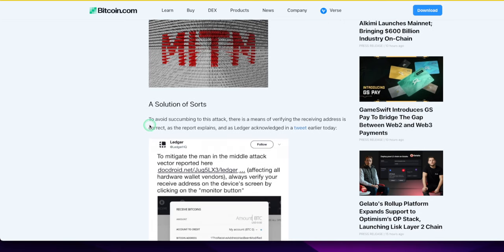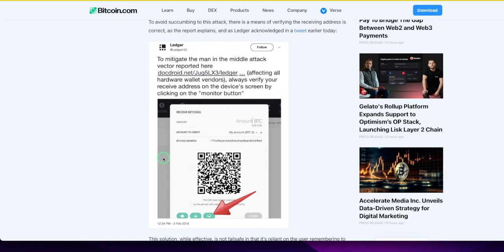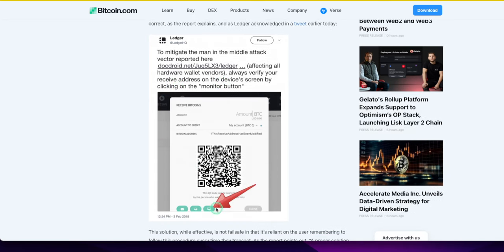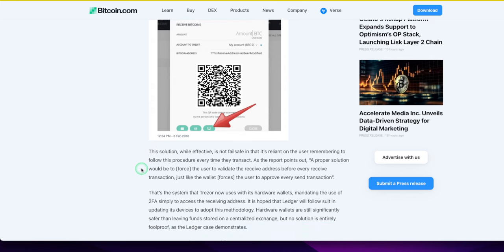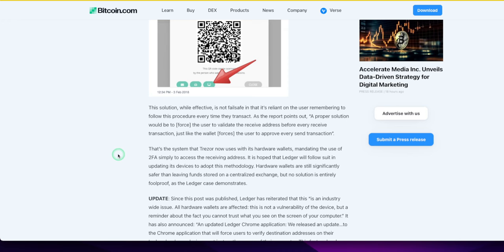Solution of sorts. To avoid falling to this tactic, there is a means of verifying the receiving address is correct. To mitigate the man in the middle, always verify your receive address on the device's screen by clicking on the monitor button. So you got to double verify, triple dog double verify. While the fact that it's not fail safe and that it's relying on the user remembering to follow this procedure every time they transact, a proper solution would be to force the user to validate the receive address before every receive transaction, just like the wallet forces the user to approve every send transaction.